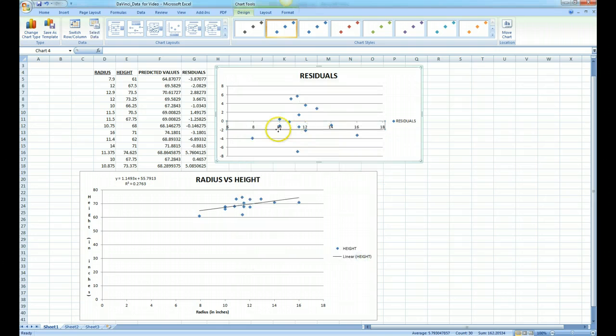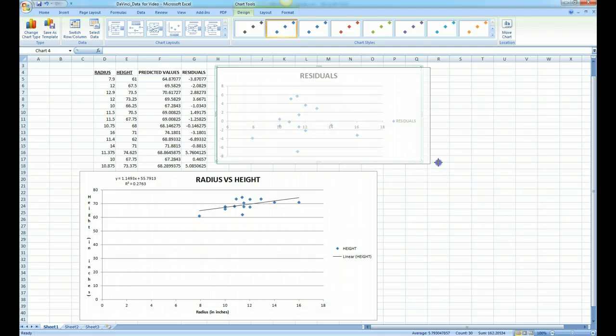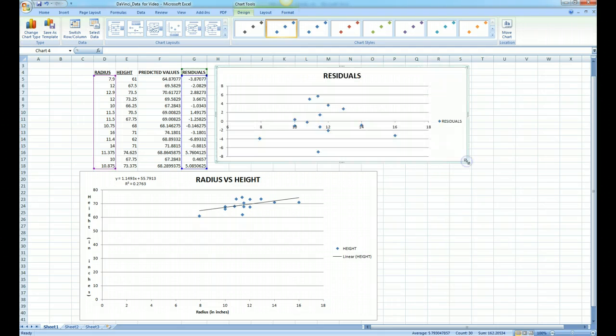We click close and notice now it goes from 6 to 18, might be a little bit easier to see the pattern. You could also drag it a little bit longer if you wish, and there we have our residual plot.